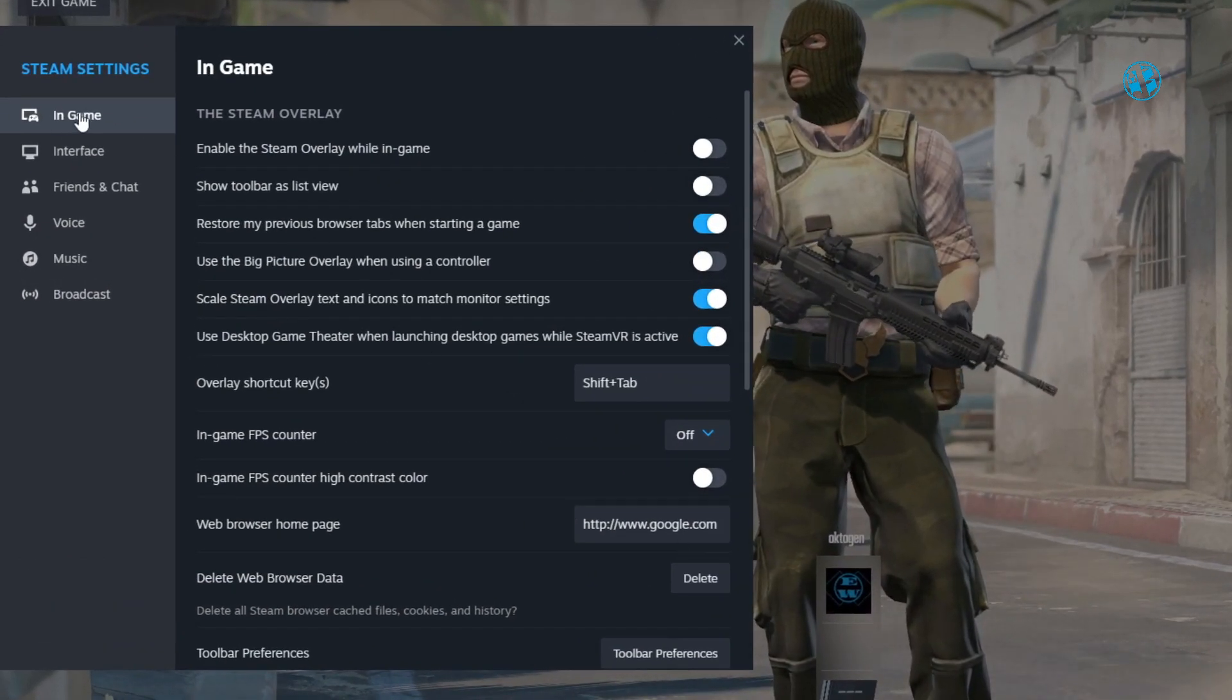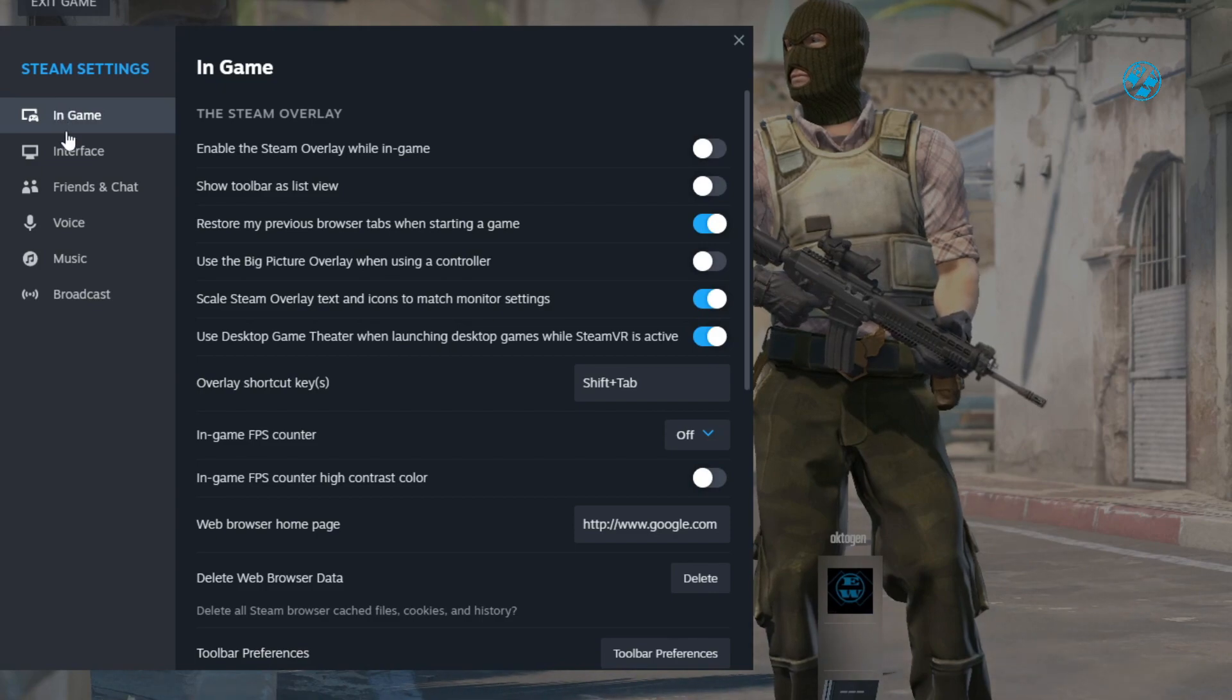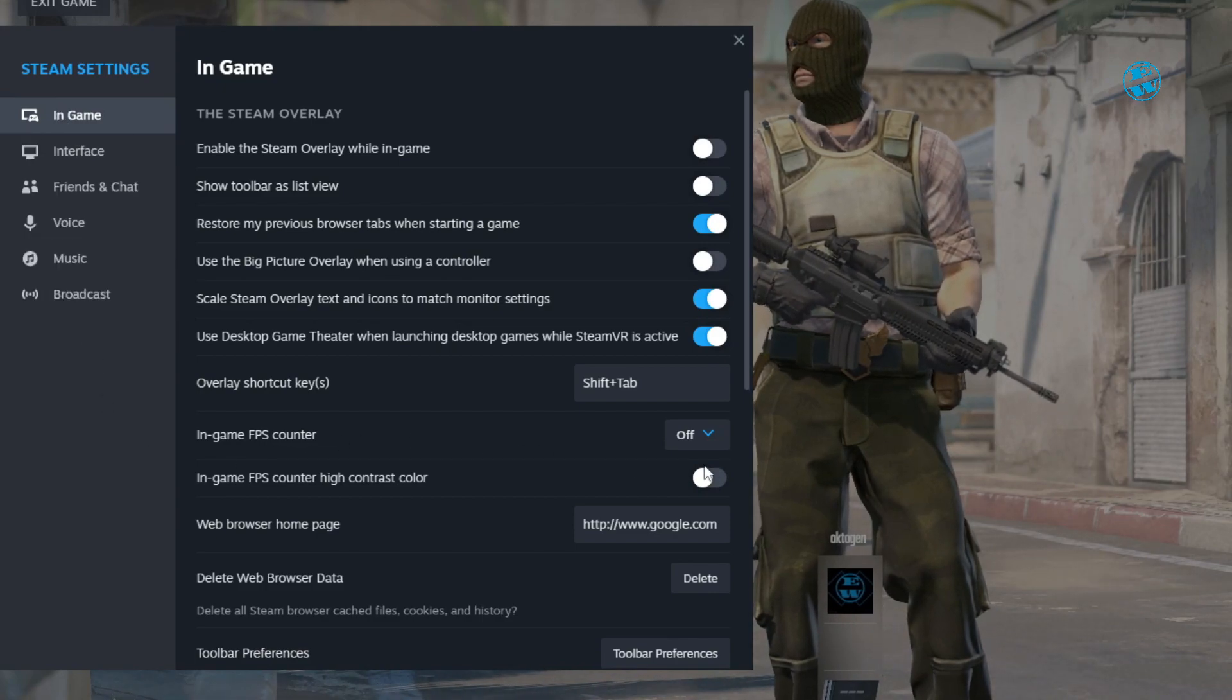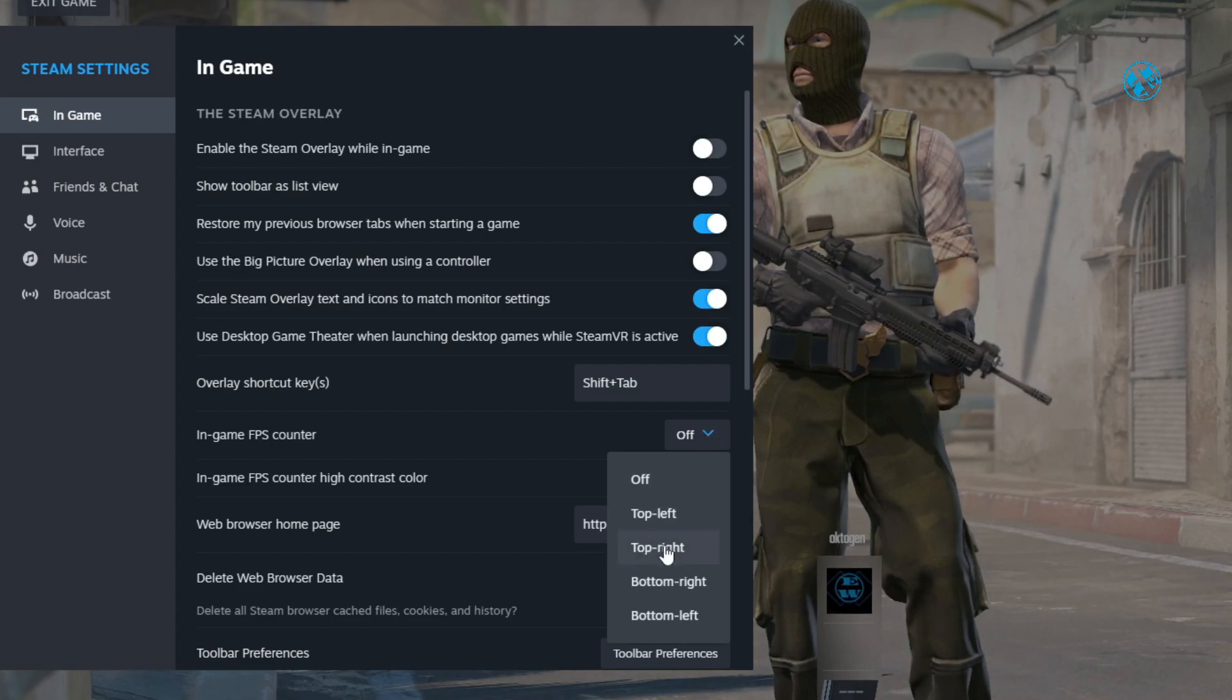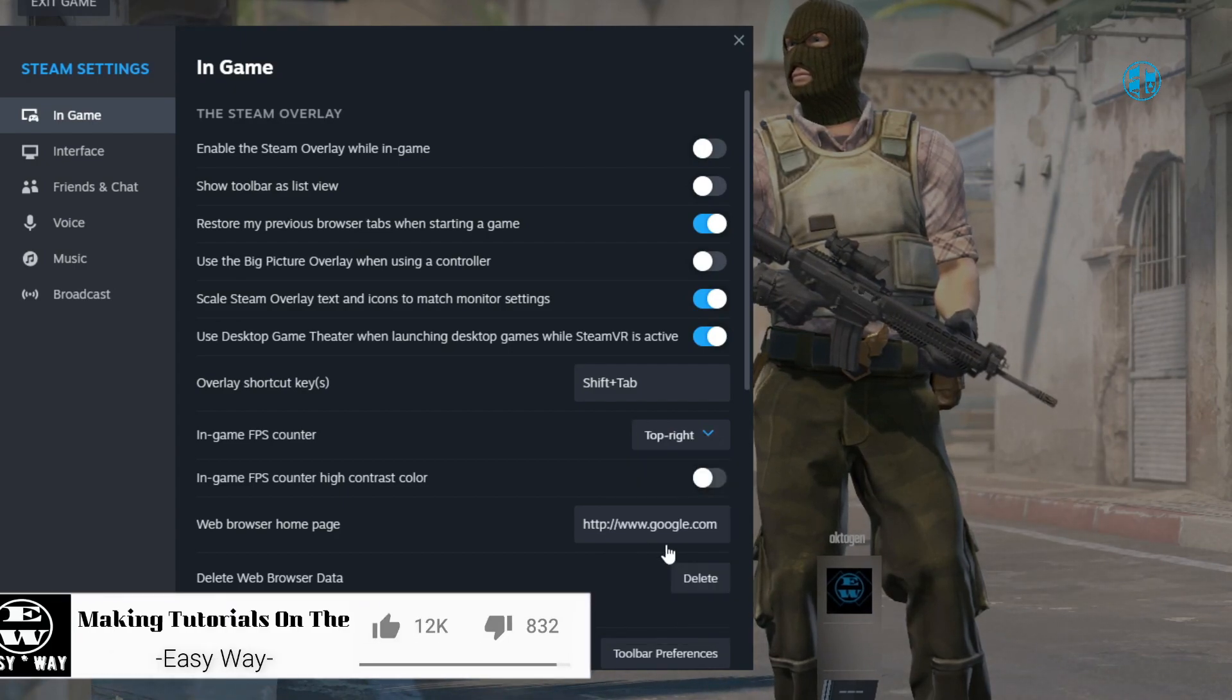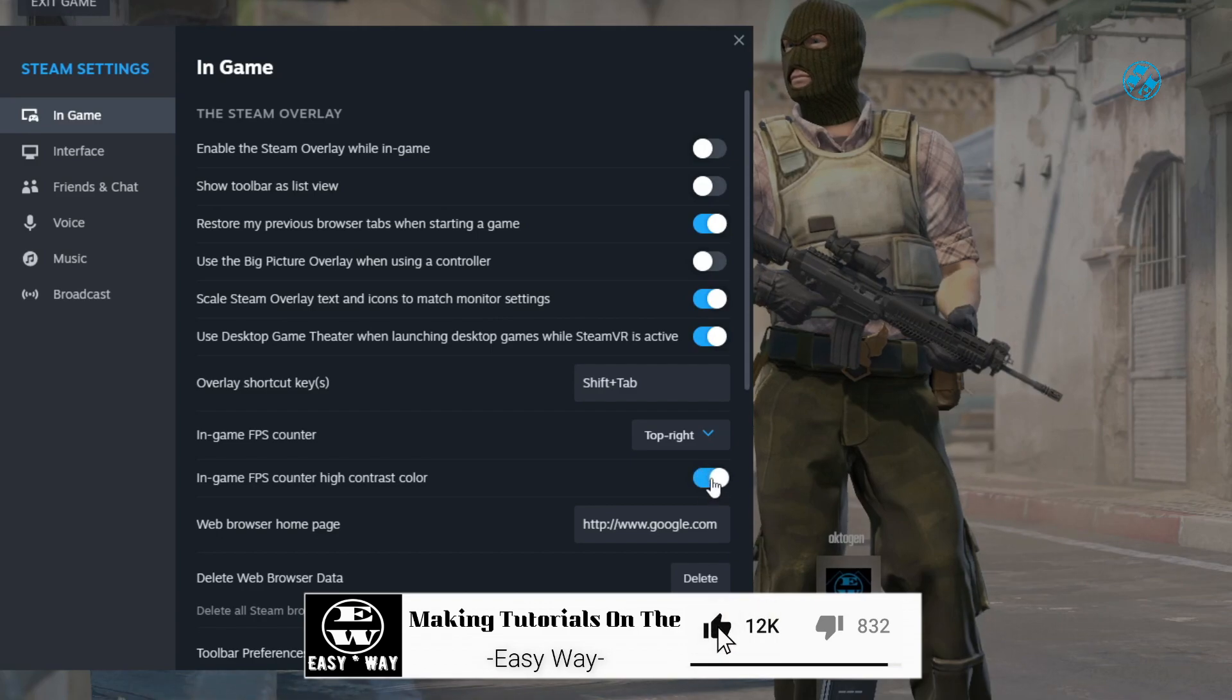On the left side, select the in-game tab and find the in-game FPS counter. Click on the arrow and select where you want it on your screen. Also, turn on high contrast color.